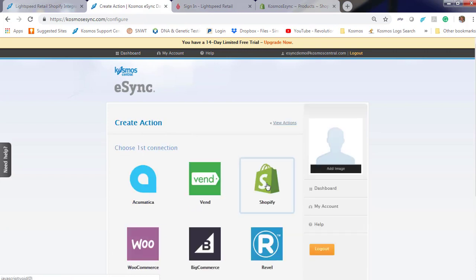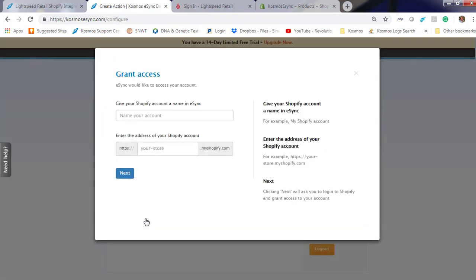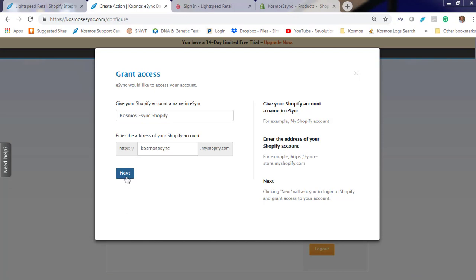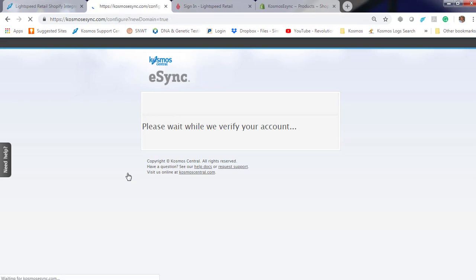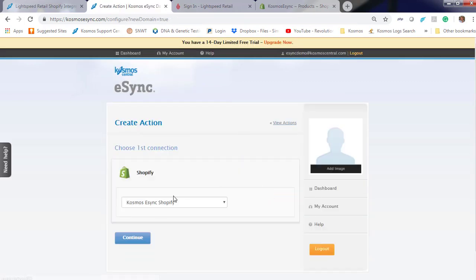Next, click on Shopify. Grant Access screen, give your account a Shopify name. Click Next. If you click Shopify again, you'll see your account was created. Click Continue.